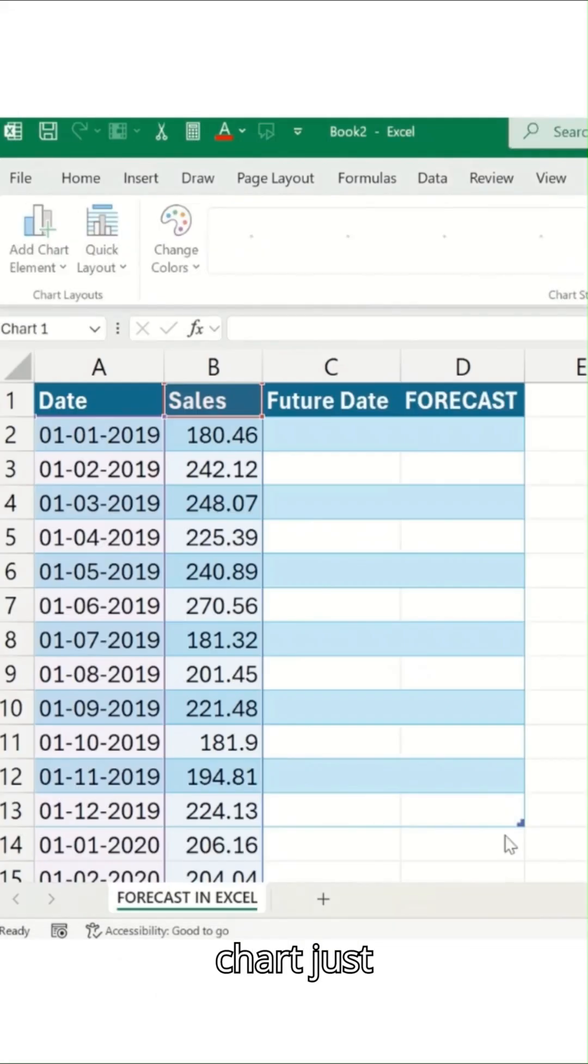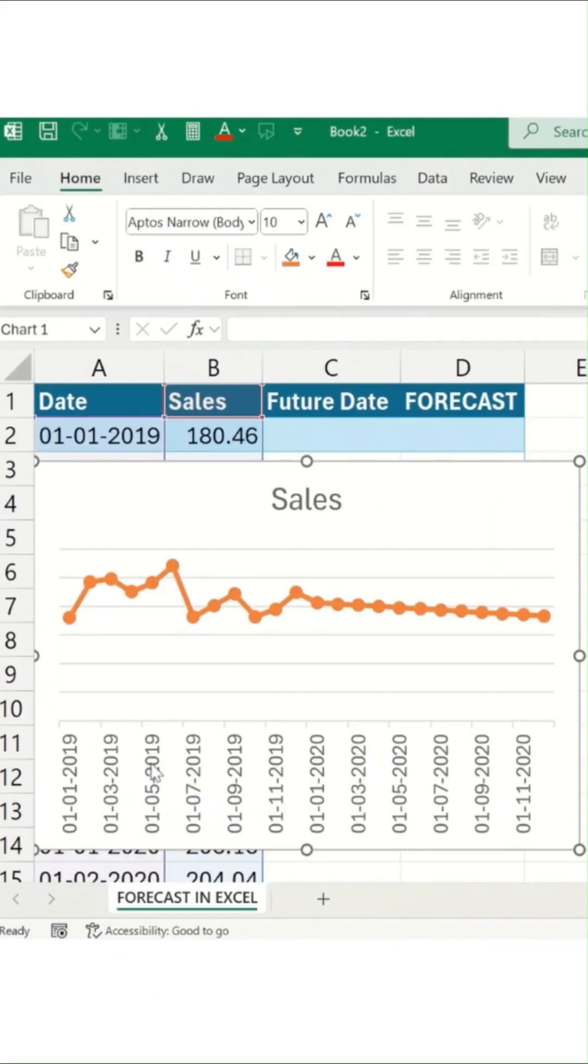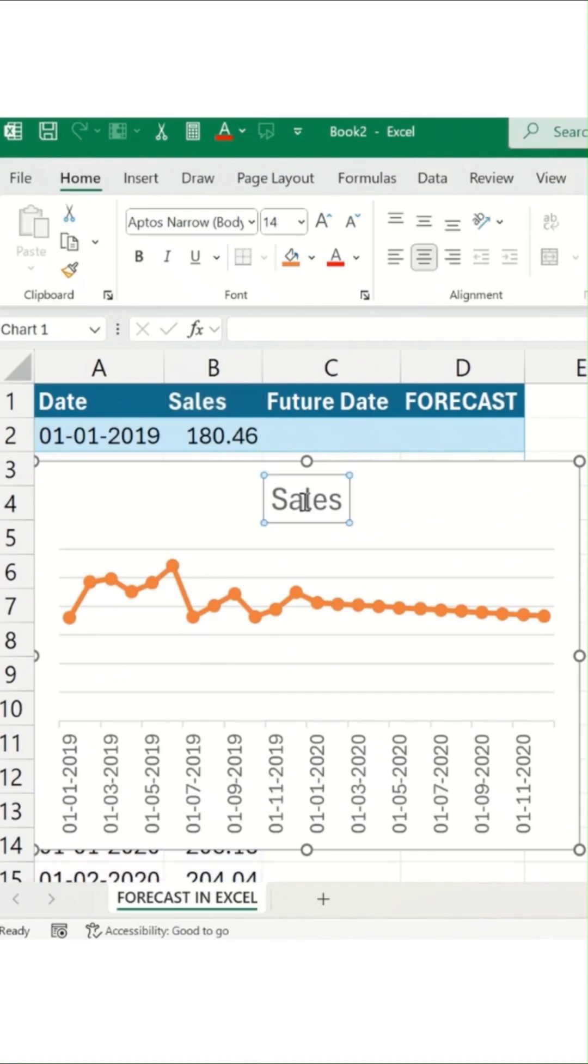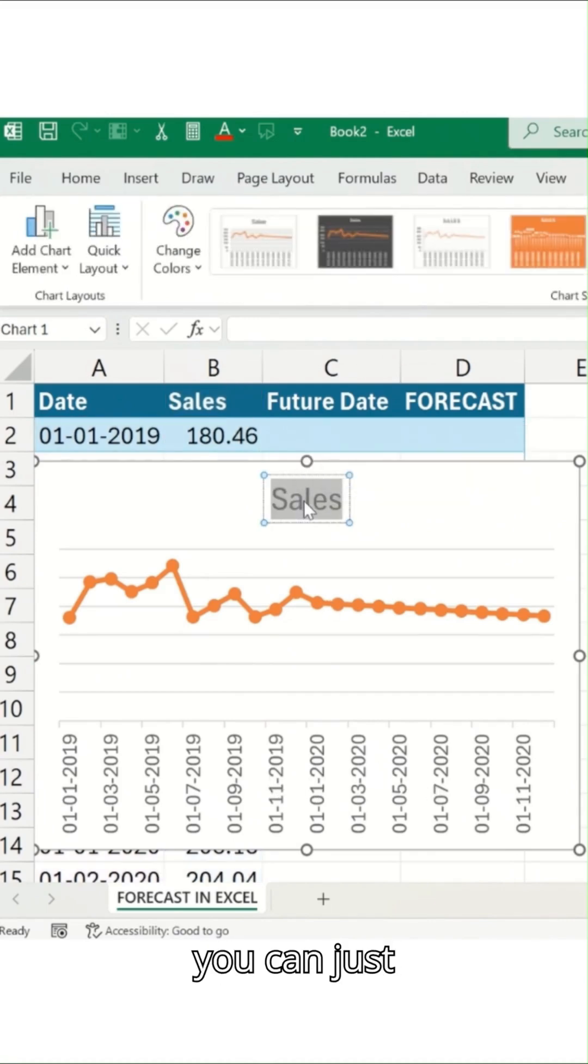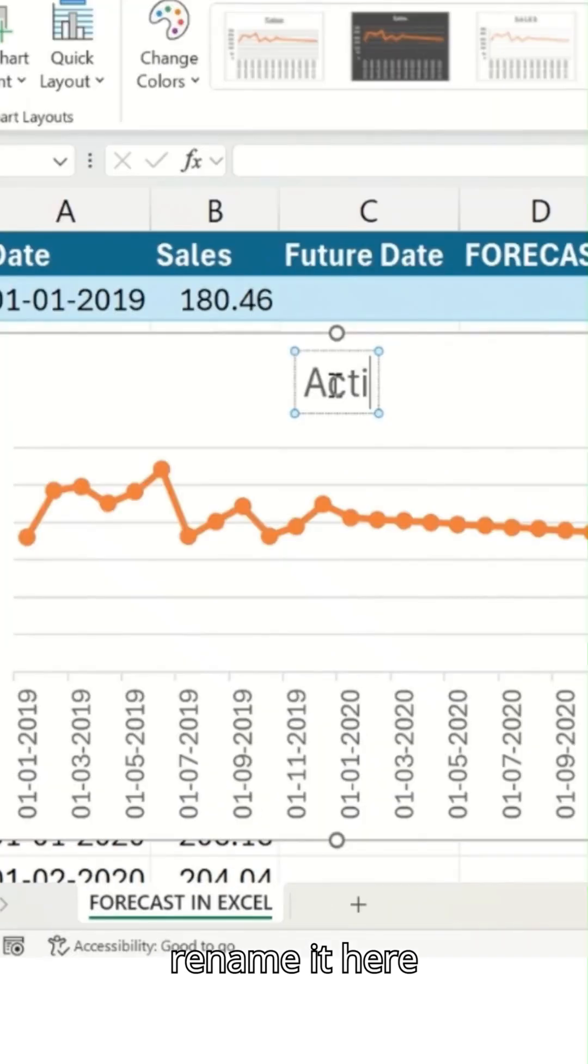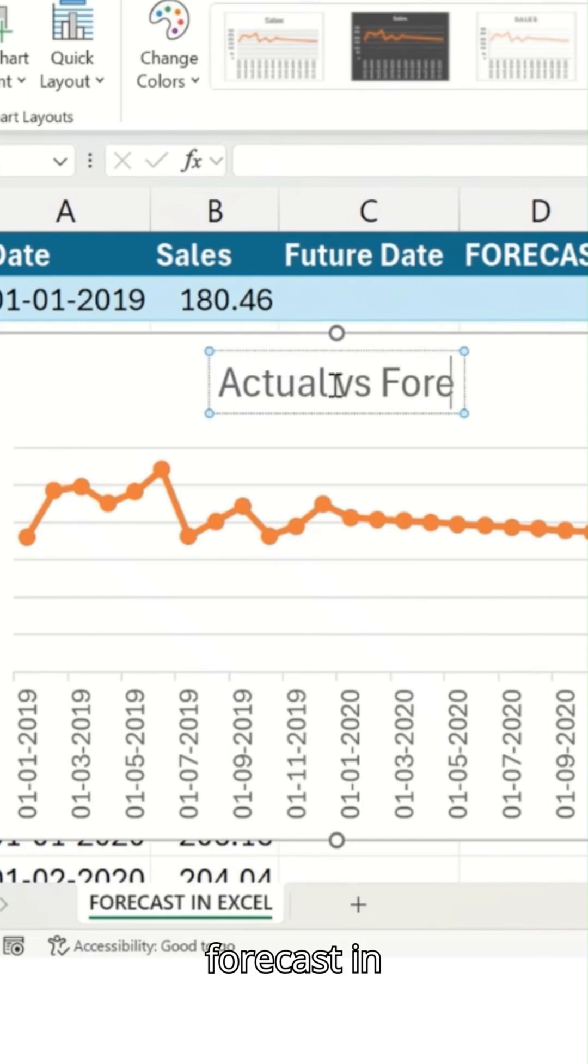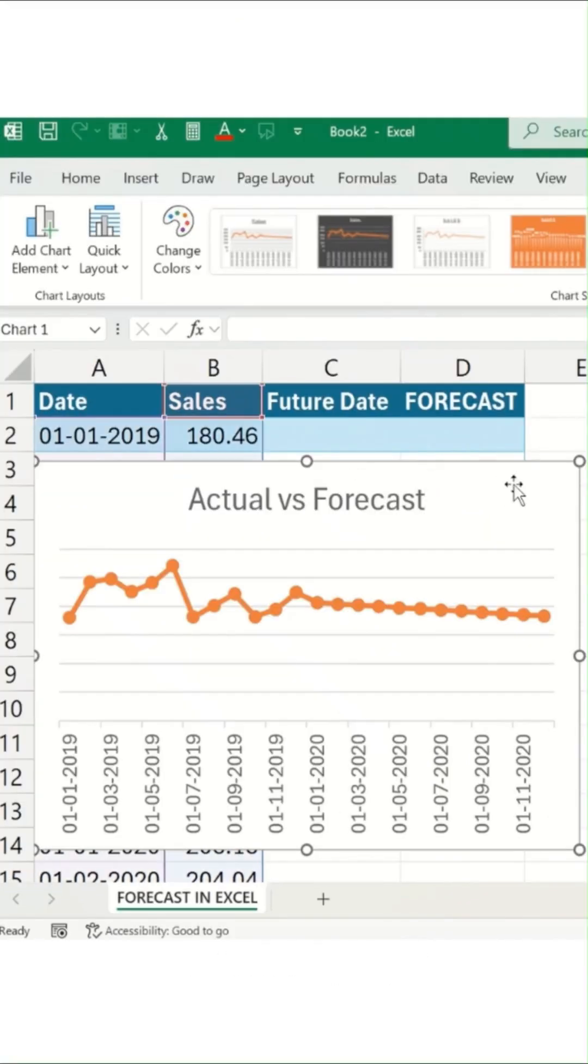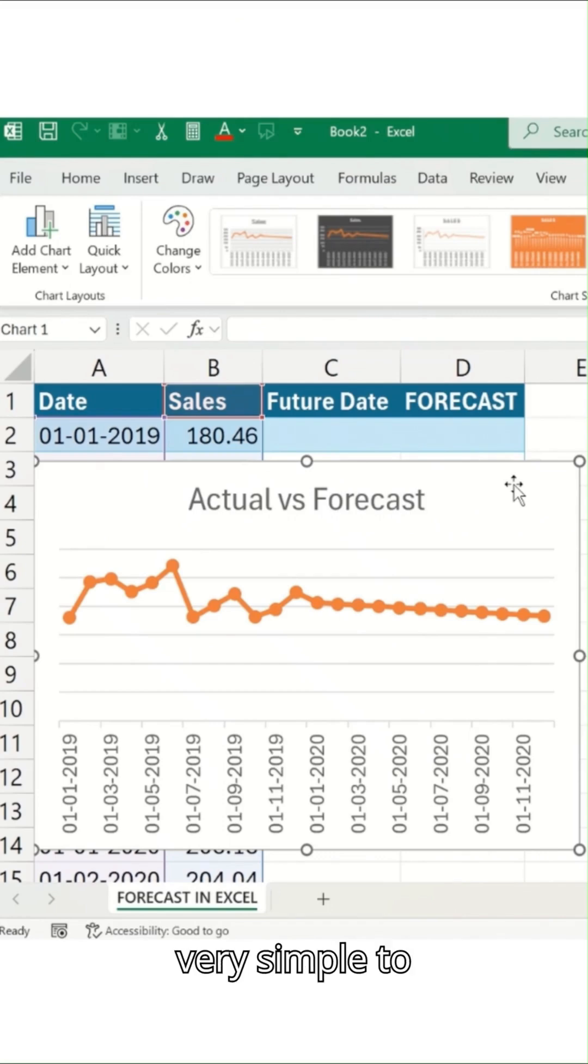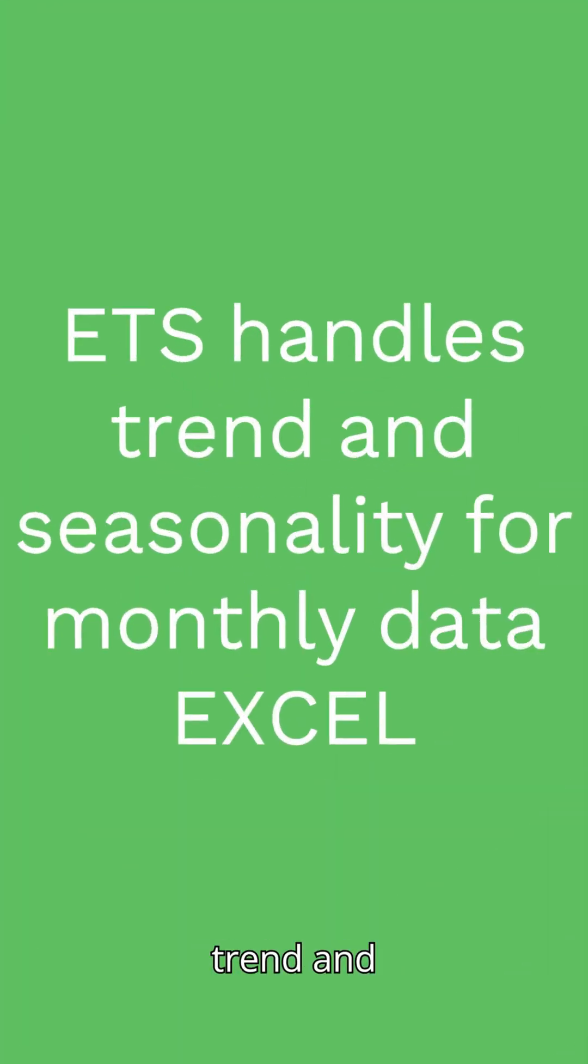Any of the chart, just select it. This is actual versus forecasting, your sales. And you can just rename it here, actual versus forecasting, in the same graph in Excel. Very simple to add, and done.